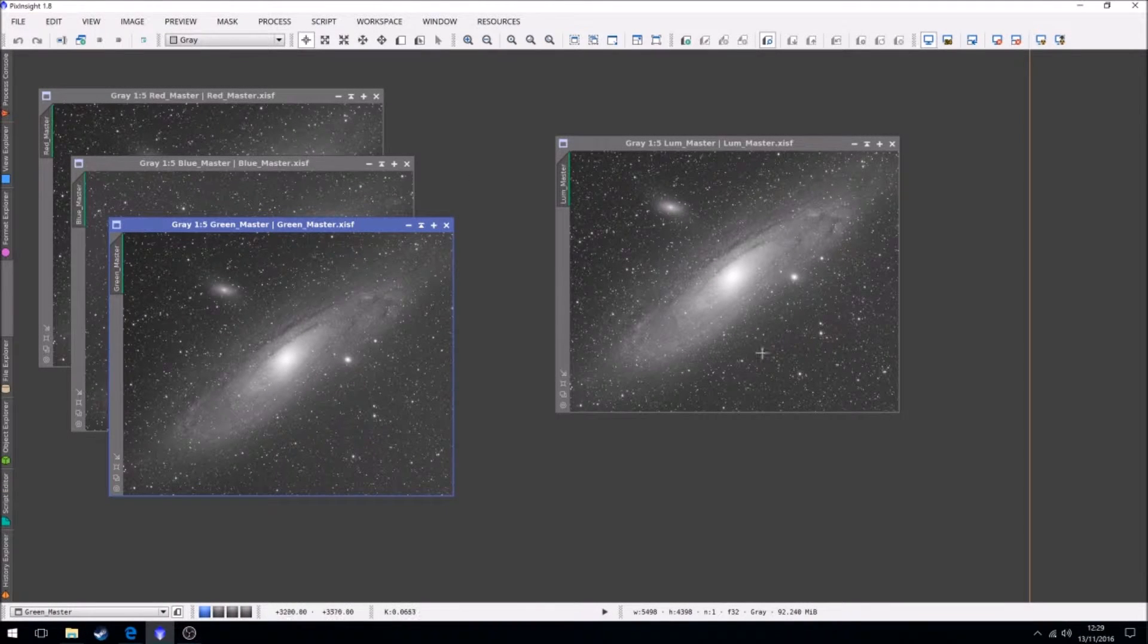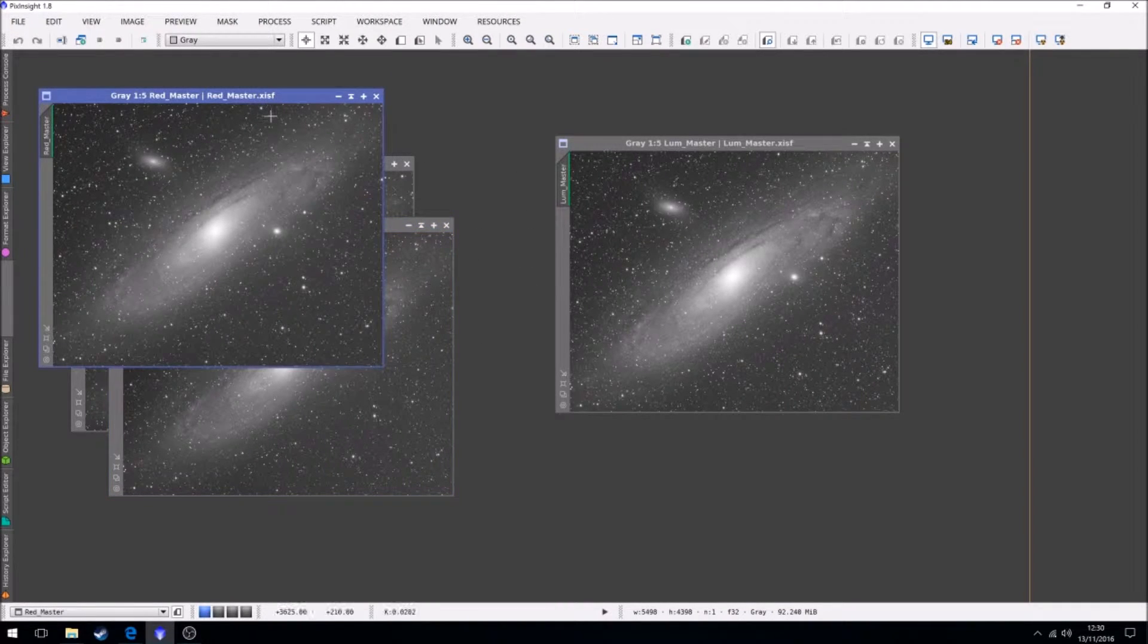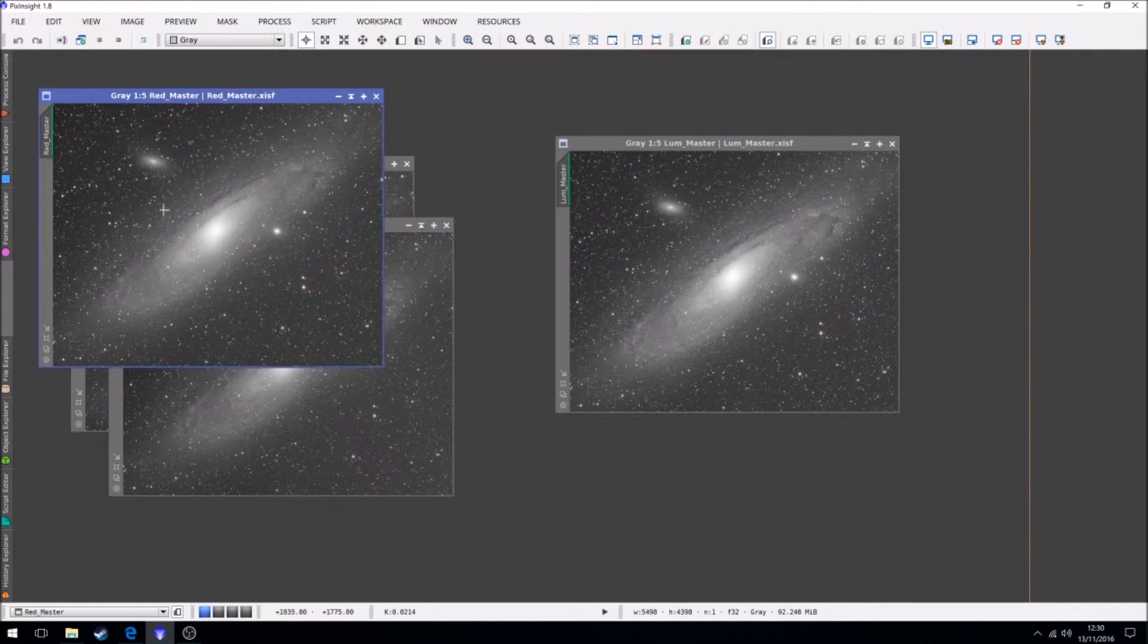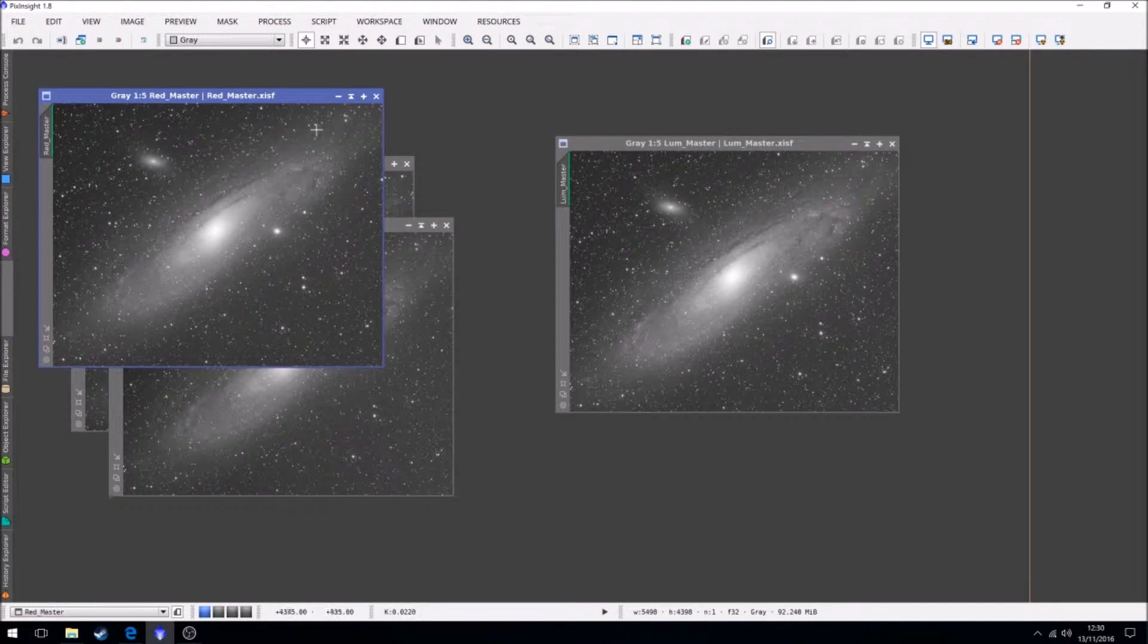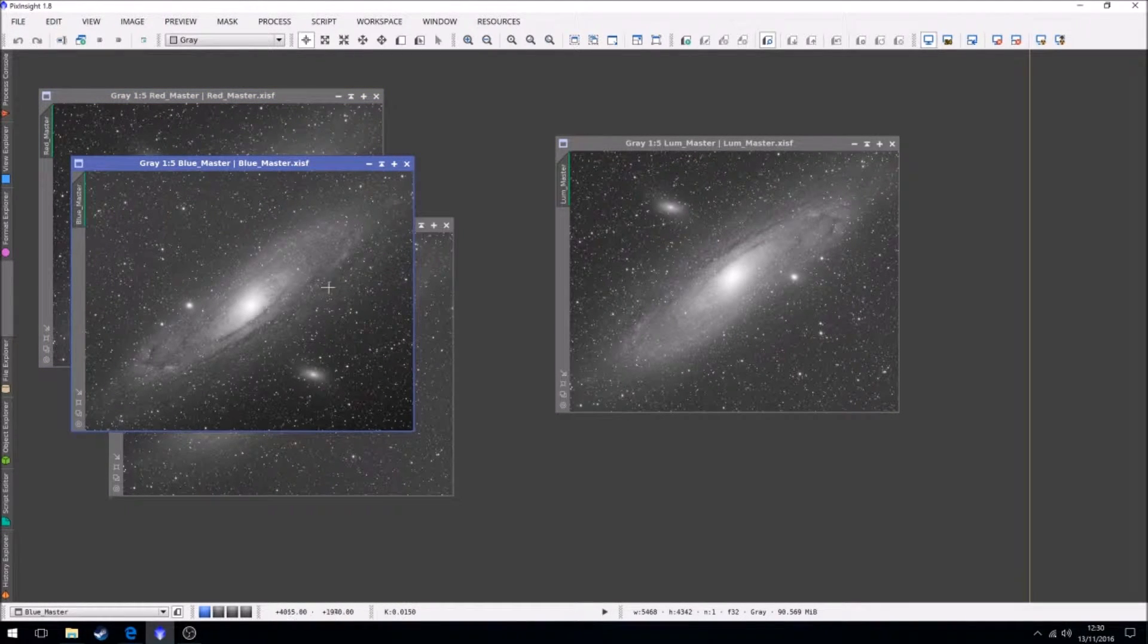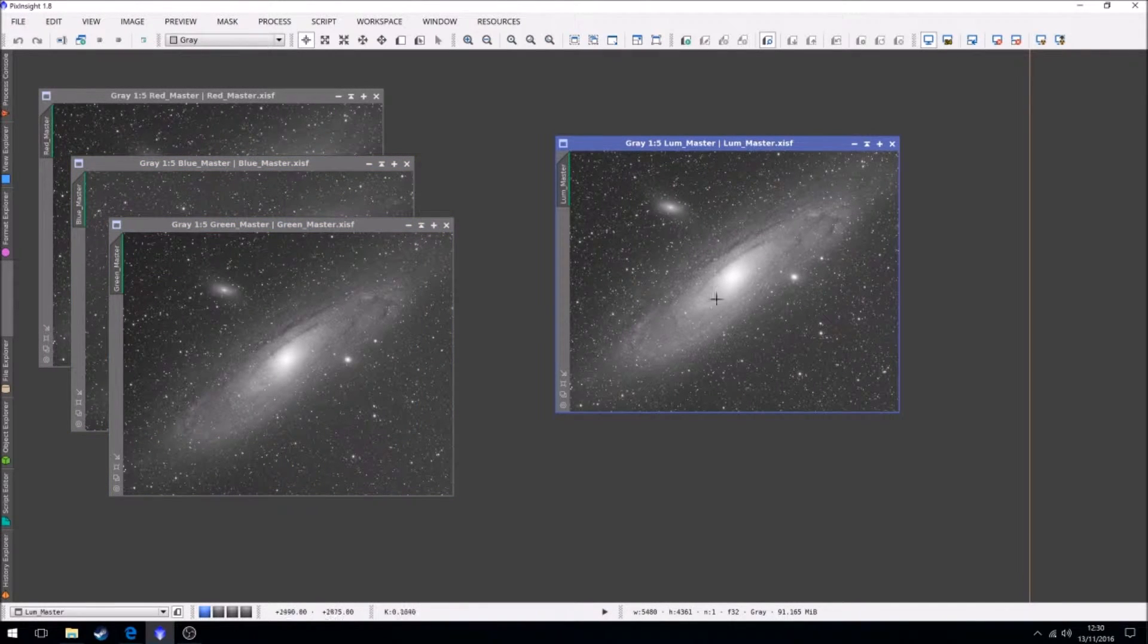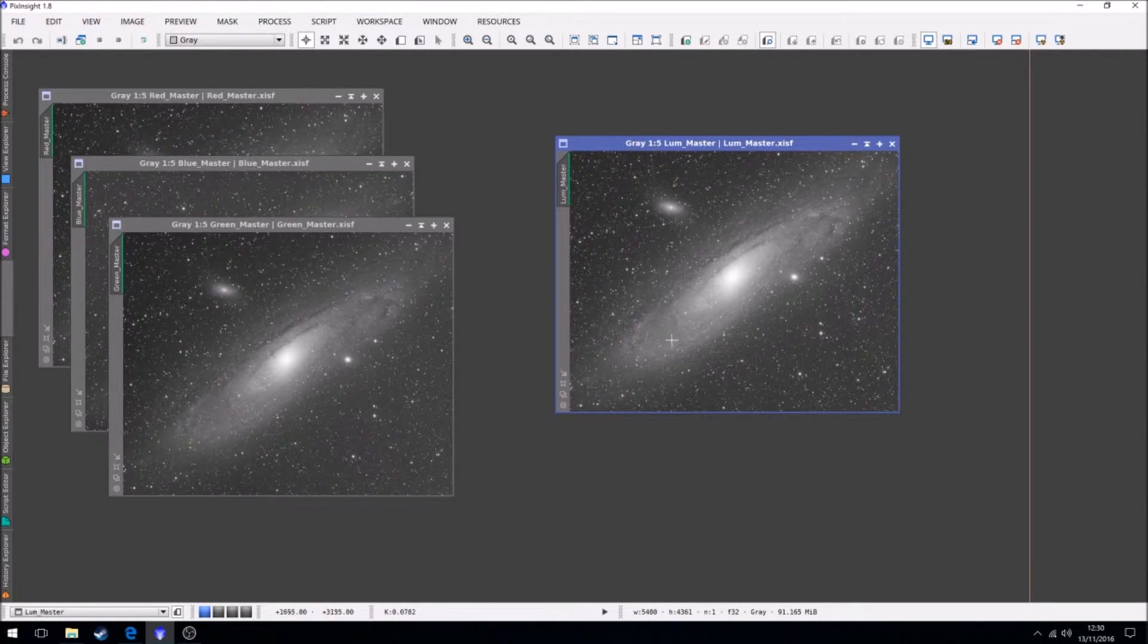So we've finished stacking all of our frames to make their masters. We have our 12 red files stacked, which have produced this red master file. Blue is 24 frames because obviously the second test has more in it, 12 in the green, 24 in the luminance. So these are now clean stacked masters.